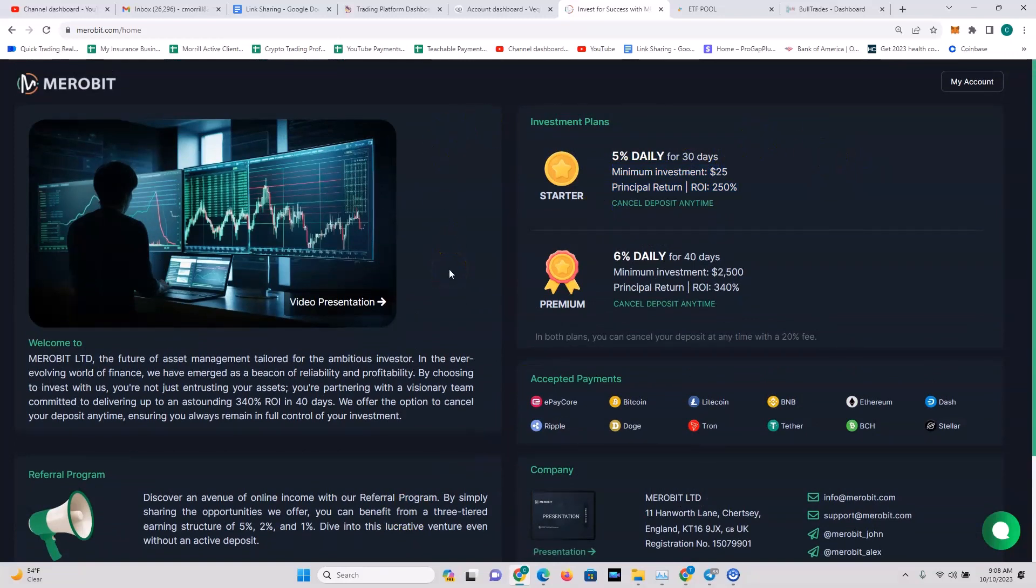Look at this website - this is one of my favorite sites in terms of presentation because it's concise, it's simple, easy to understand, and it's visually not all over the place. Welcome to Merobit Ltd, the future of asset management tailored for the ambitious investor. In the ever-evolving world of finance, we've emerged as a beacon of reliability and profitability. By choosing to invest with us, you're not just entrusting your assets, you're partnering with a visionary team committed to delivering you up to an astounding 340% ROI in 40 days.